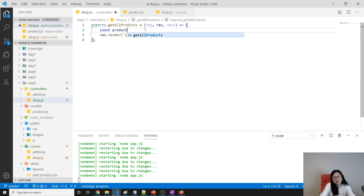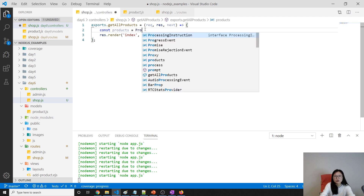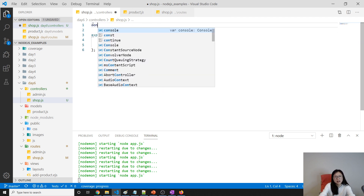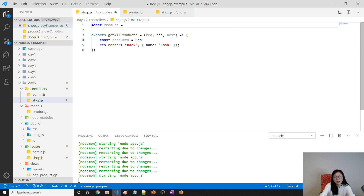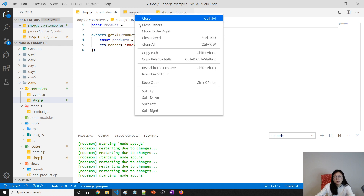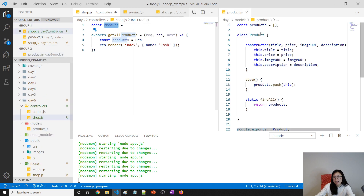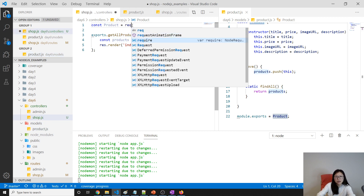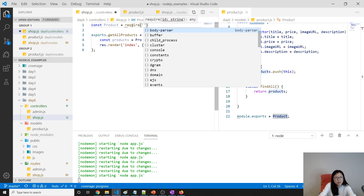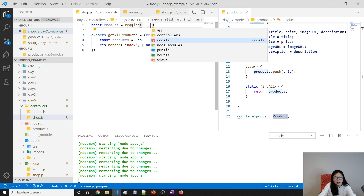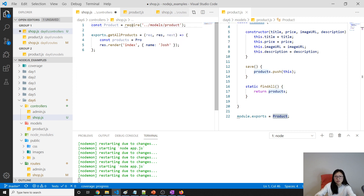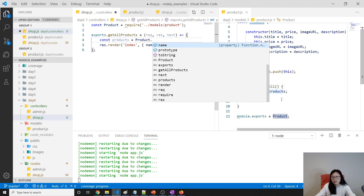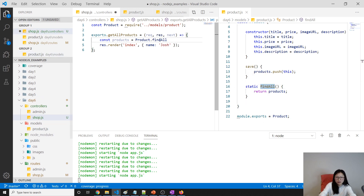We declare const Product class and require the product model: require('../models/product'). Now we can call the findAll method using Product.findAll to retrieve all products.